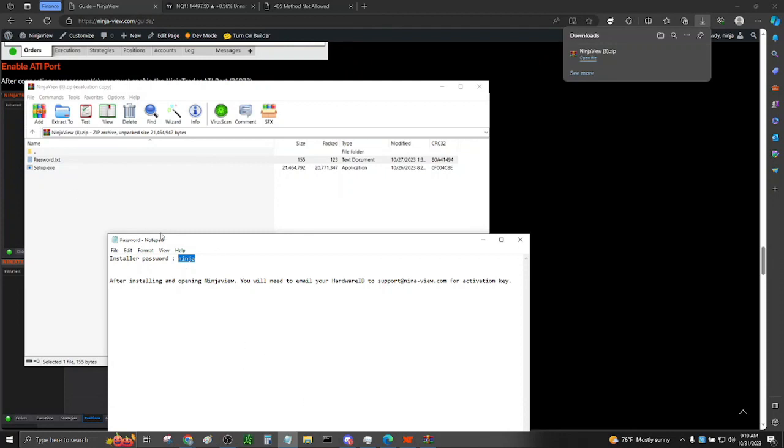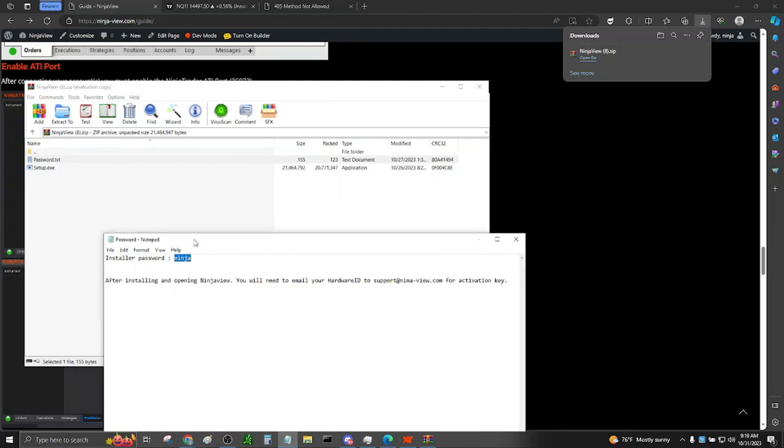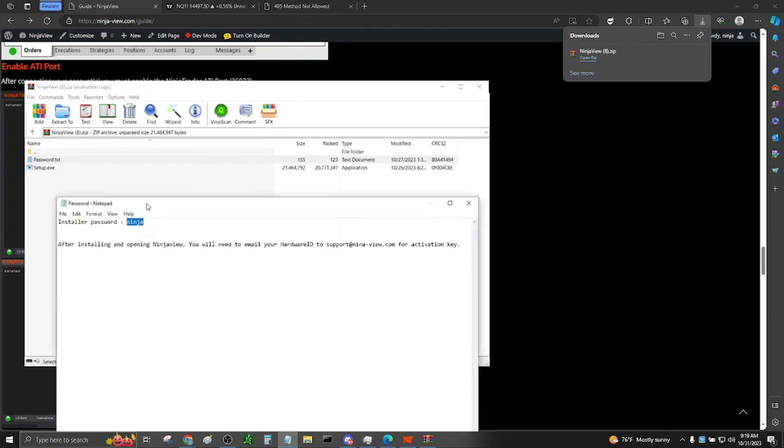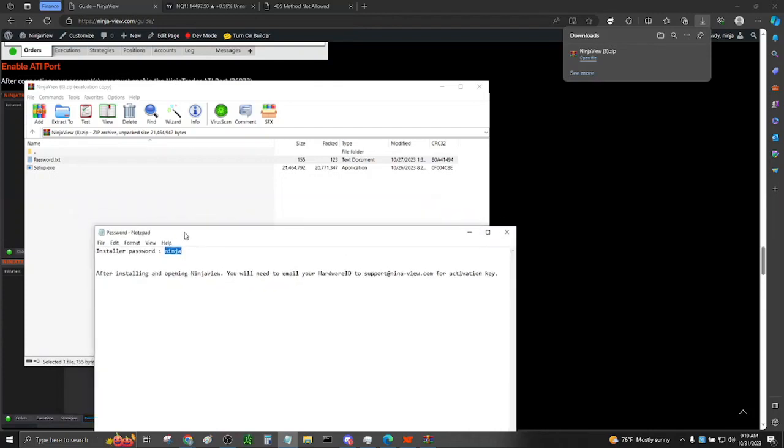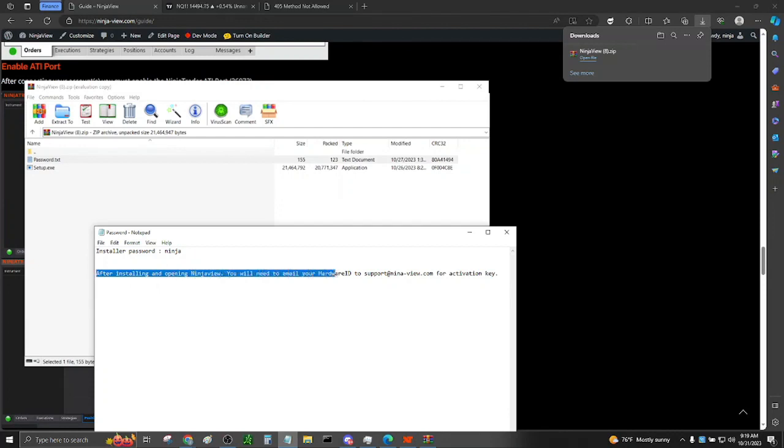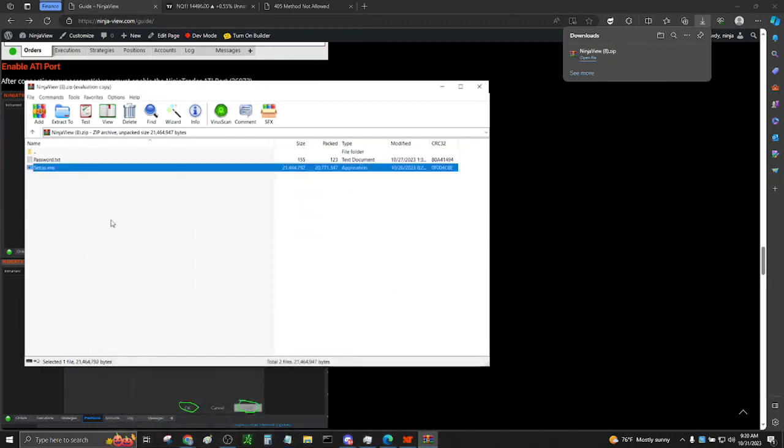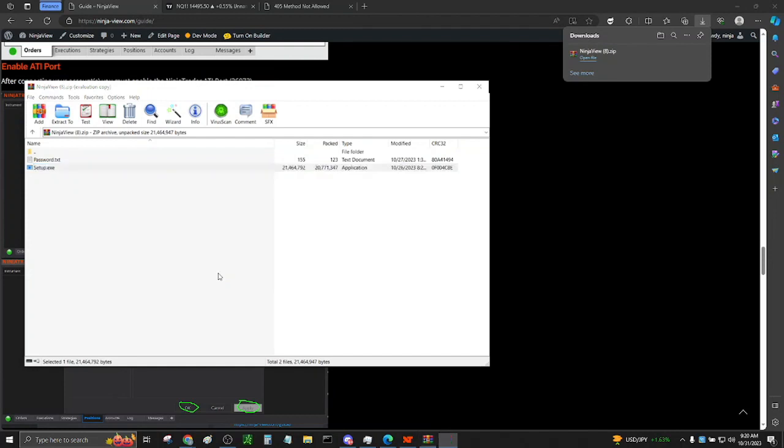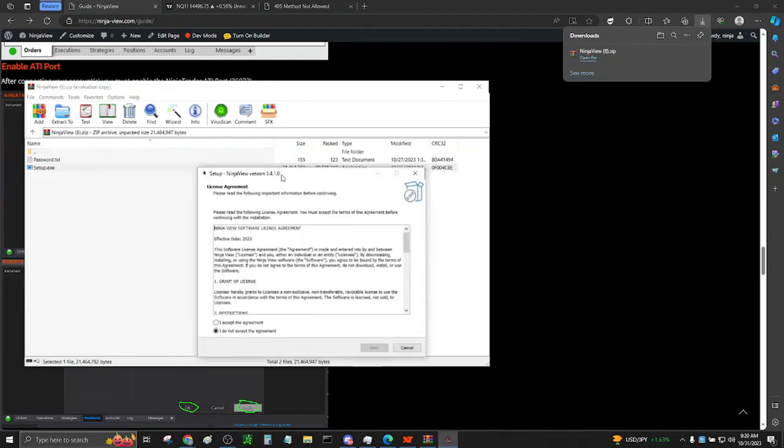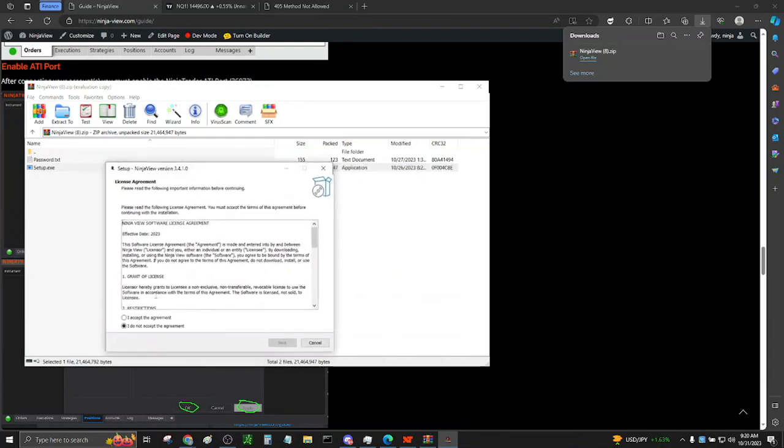The password is lowercase n-i-n-j-a but may change in the future, so be sure to read the text file in case any changes occur. This text file also says that, after installing and opening NinjaView, you will be presented with a hardware ID. This hardware ID will need to be emailed to support at ninja-view.com. Additionally, we ask that you provide your email used to sign up, along with the activation key, so we can process your serial number as quickly as possible.